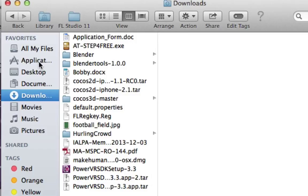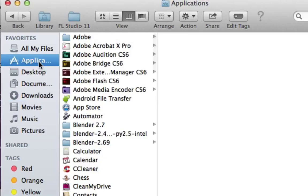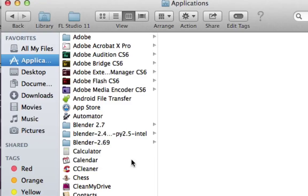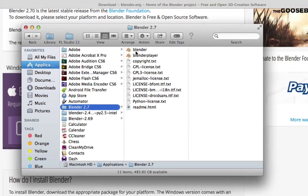What I do is copy it into my applications folder and rename it to whatever the version is, 2.7, to keep it distinct from previous versions. Then I run it from there.